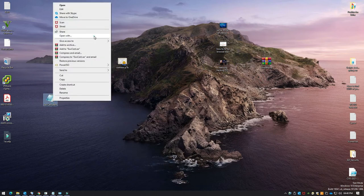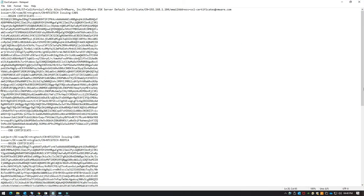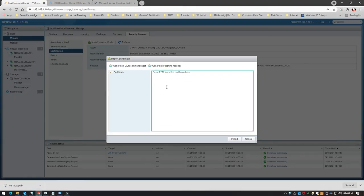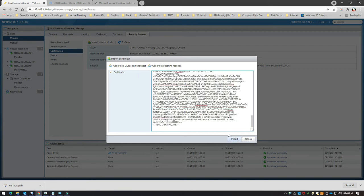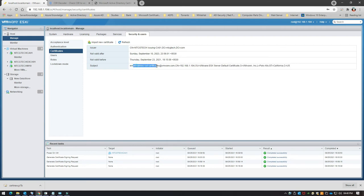Open the .pem file with Notepad and you'll see the breakup of the certificate chain. Copy the entire content and paste it into the ESXi certificate field, then click Import. After refreshing, you'll see the common name based on your IP address. The CSR provides these attribute values by default and no manual changes are needed.